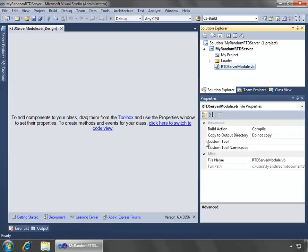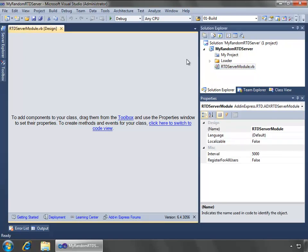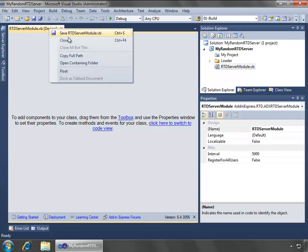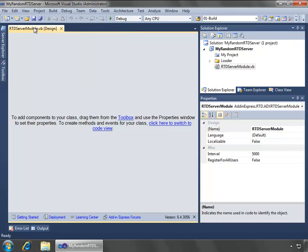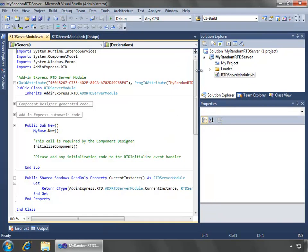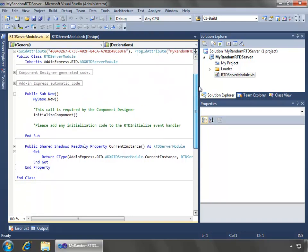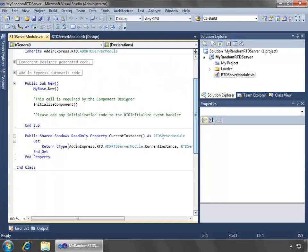After Visual Studio creates the project, you notice this RTD server module in the Solution Explorer, and this is the core part of the RTD server project. It is the class that implements the iRTDServer.com interface, which allows you to manage the server's topics and attach any code you need to implement your business rules. The RTD server module also has a designer, as well as a code window, which I will select and say view code.